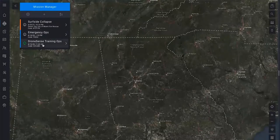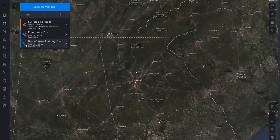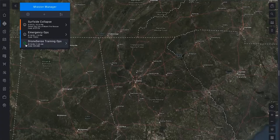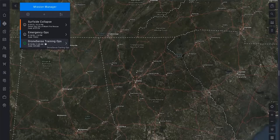The Mission Manager button in the upper left lists the available missions. A green icon on the left of each mission shows which missions are active. Click the mission name to open it.